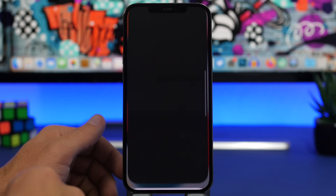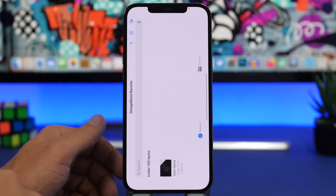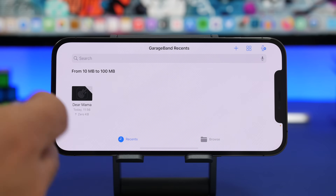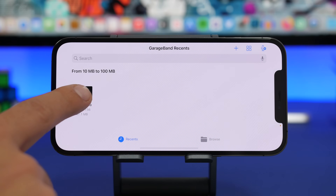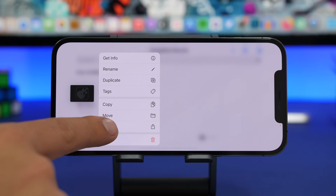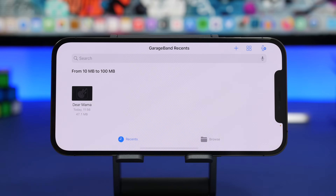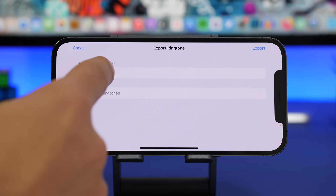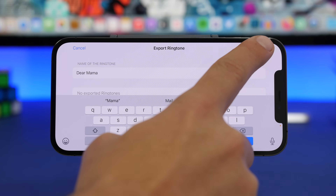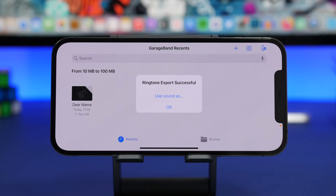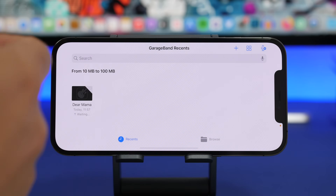Tap on GarageBand and it will open automatically. Once GarageBand opens, you'll see the ringtone we just created. All you have to do is swipe on it, tap the Share button, then tap 'Ringtone' and you're good to go. Tap Continue, rename it if you want, or just tap Export. Wait for it to load, and now you have it saved as a ringtone on your device. Click OK and you're done.